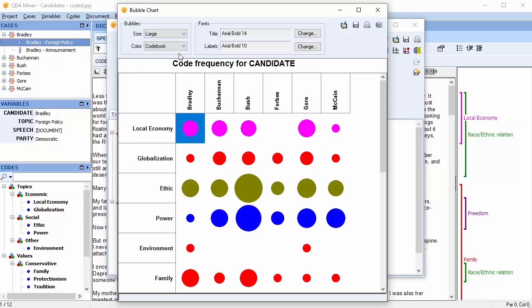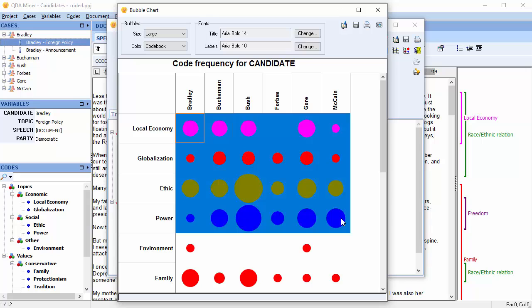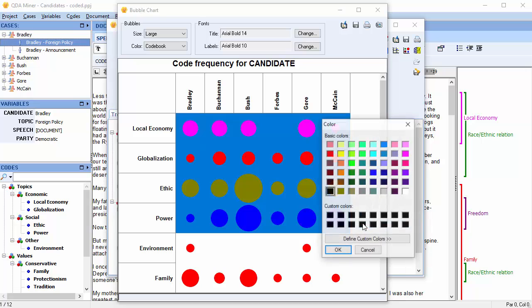Select the area of bubbles that you would like to change, right-click your mouse, and choose Set Color. We'll go with green.